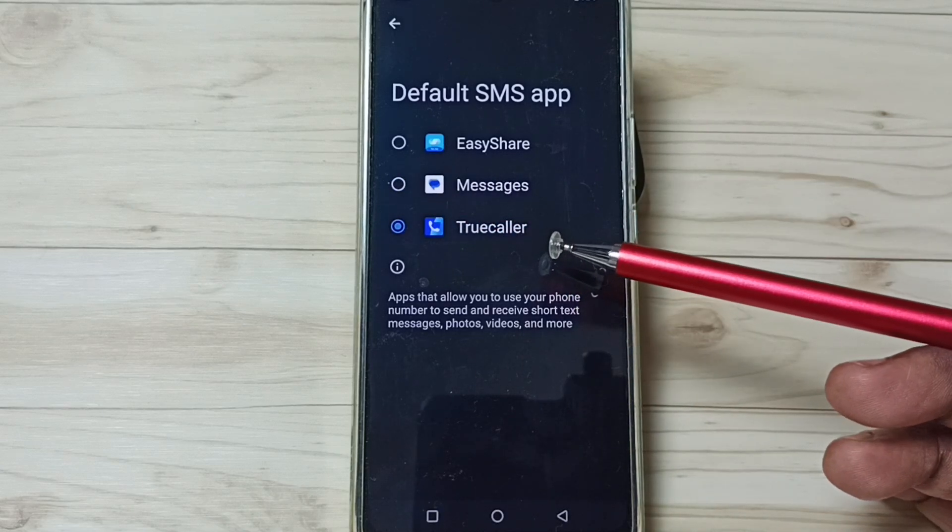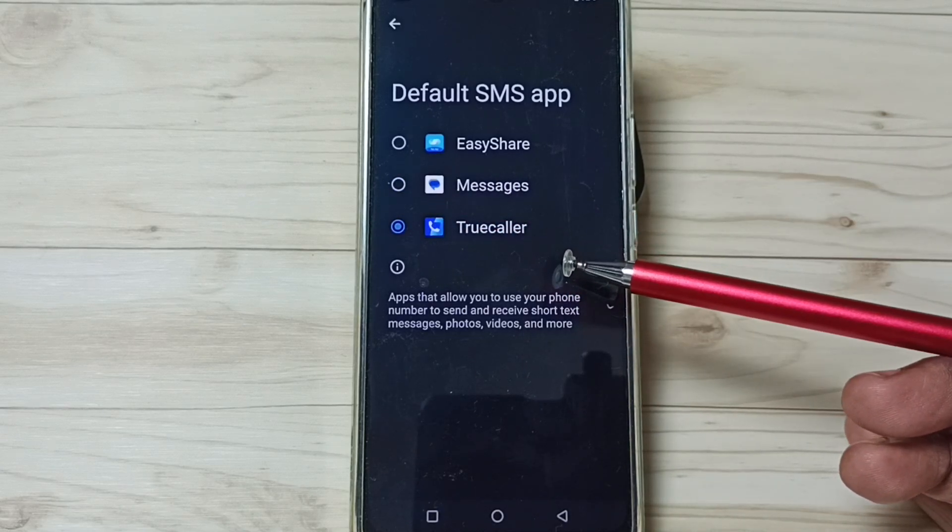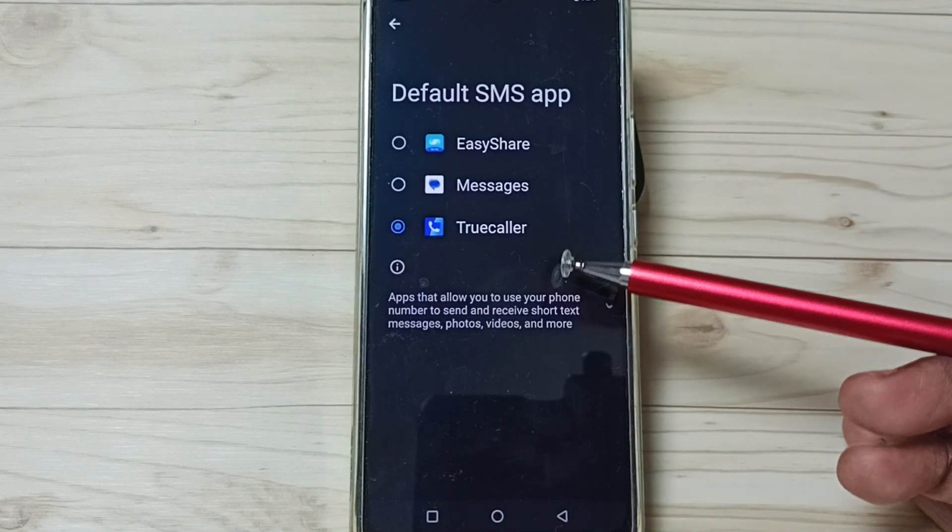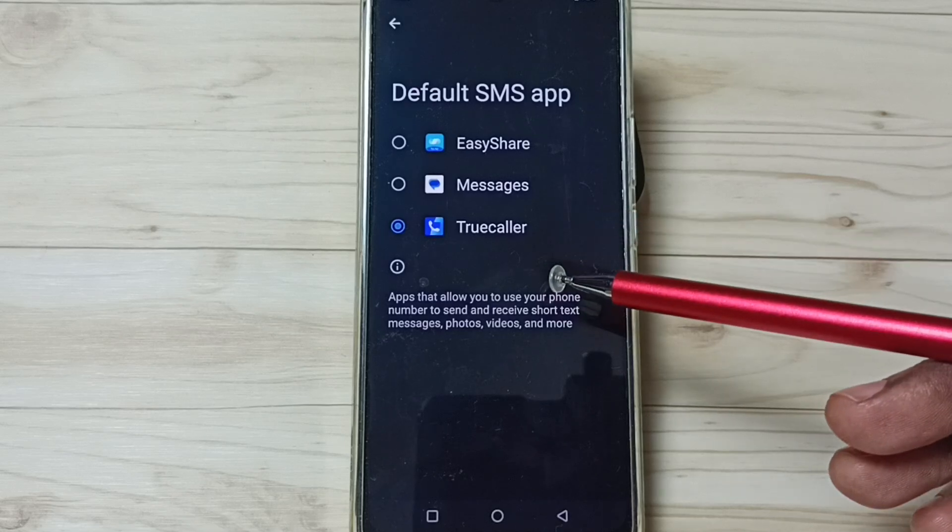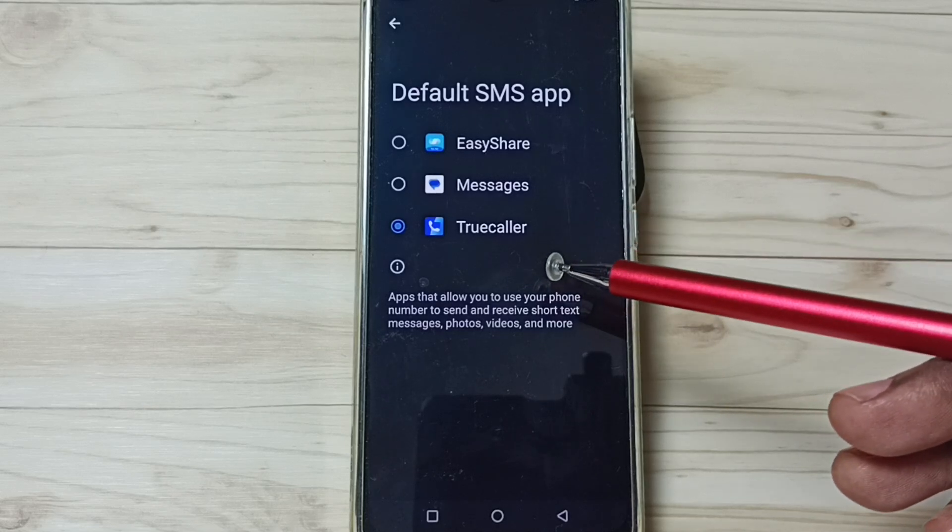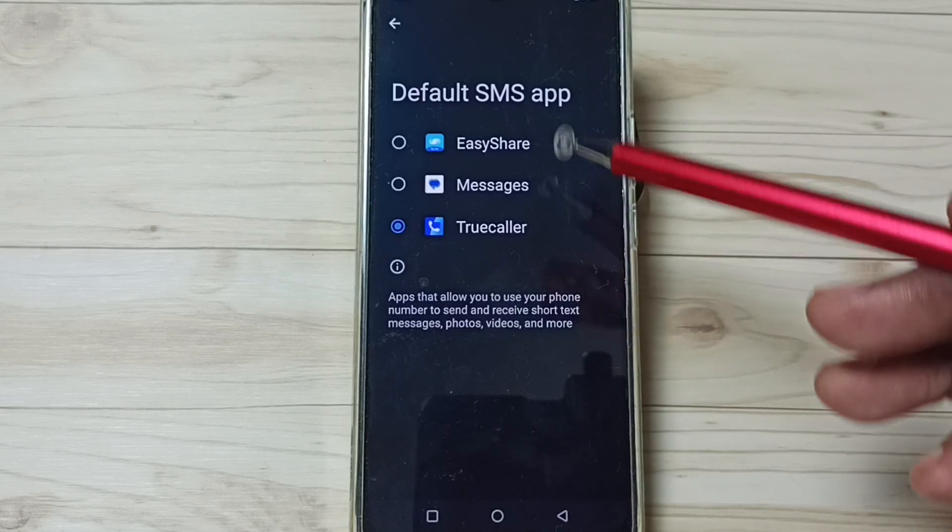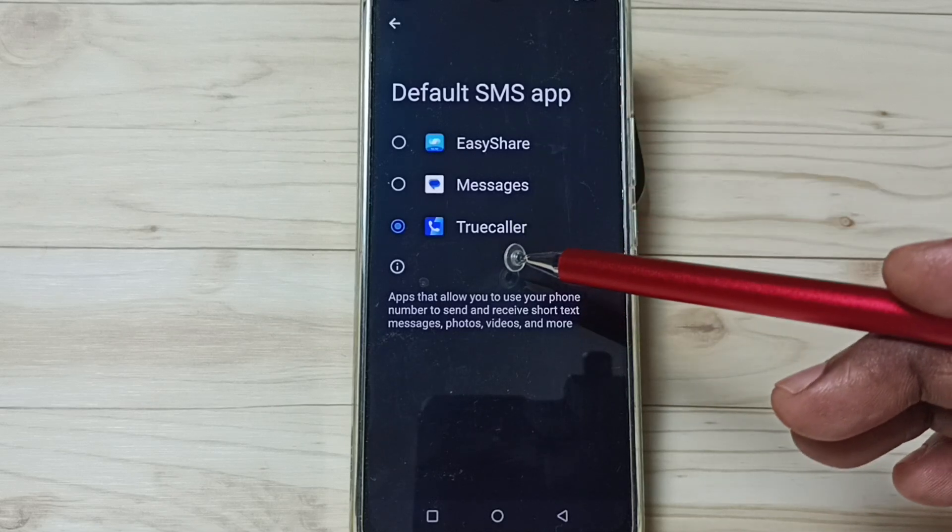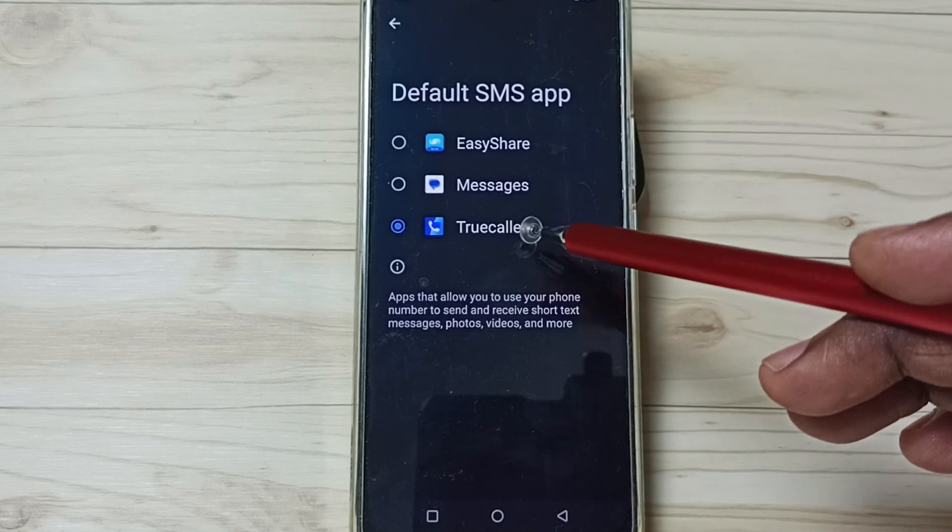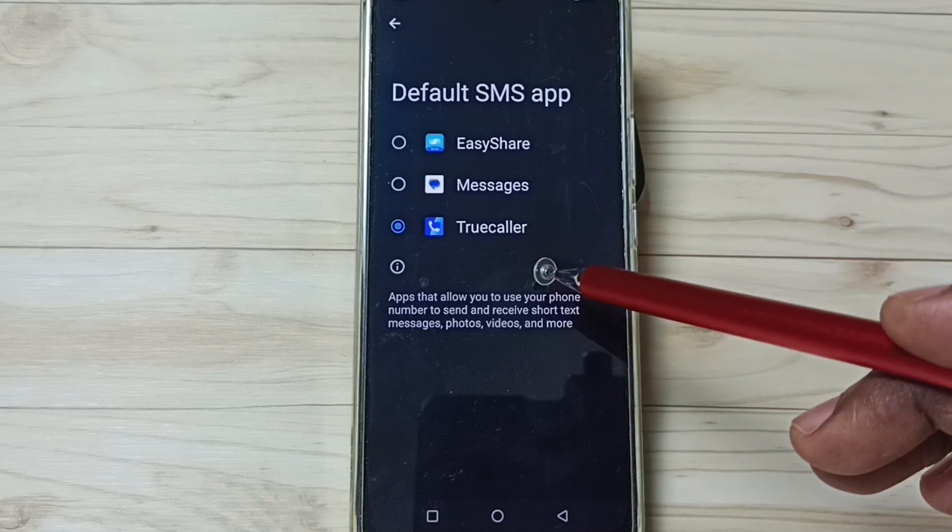If you are not able to see Truecaller in this list, then you have to install Truecaller from the Google Play Store. After that, you would be able to see Truecaller in this list.